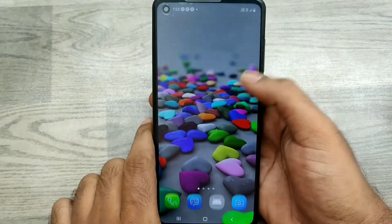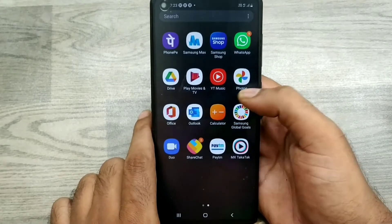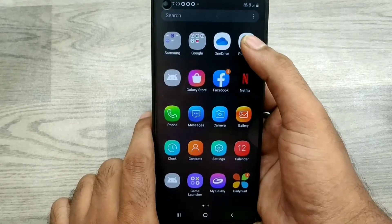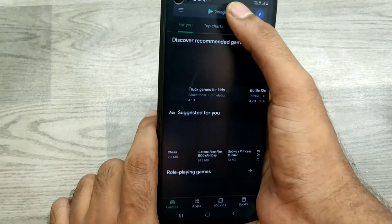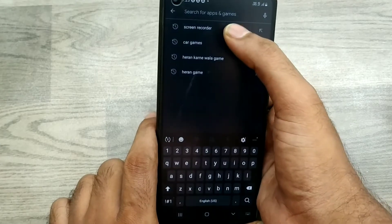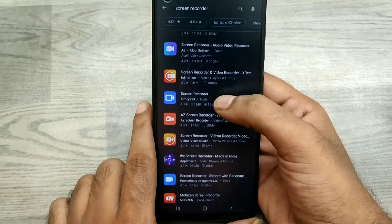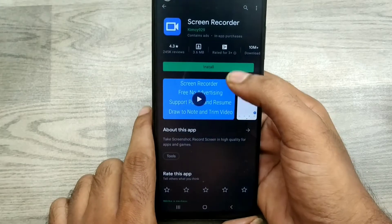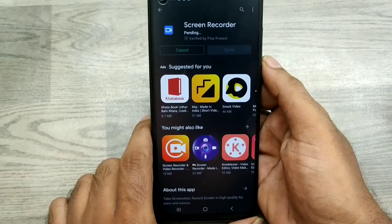This phone does not have a built-in screen recorder available — you can only get one from the Play Store. First, go to the Play Store and download a screen recorder like that.